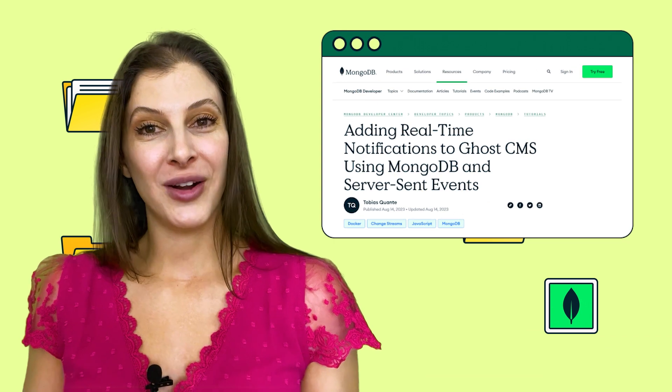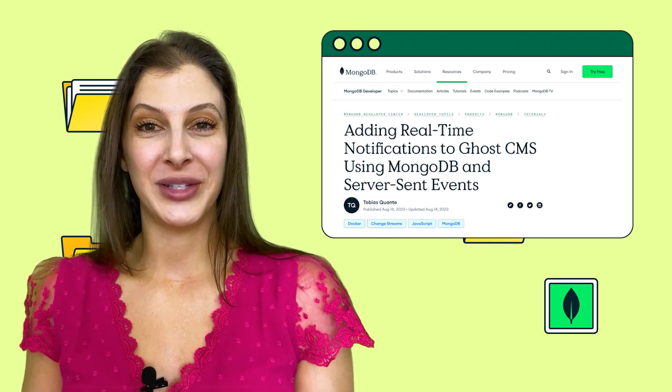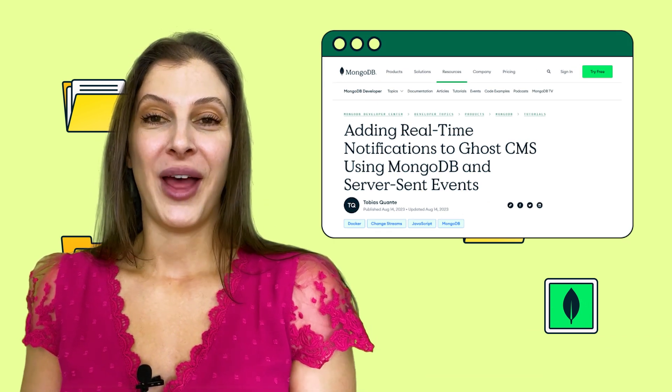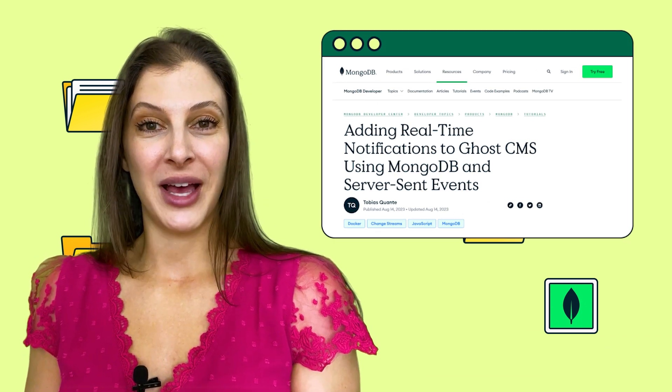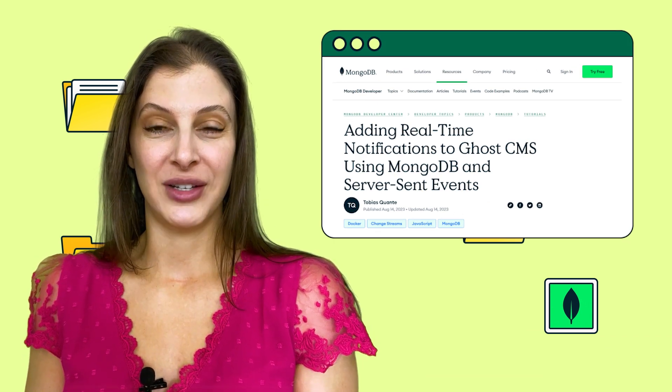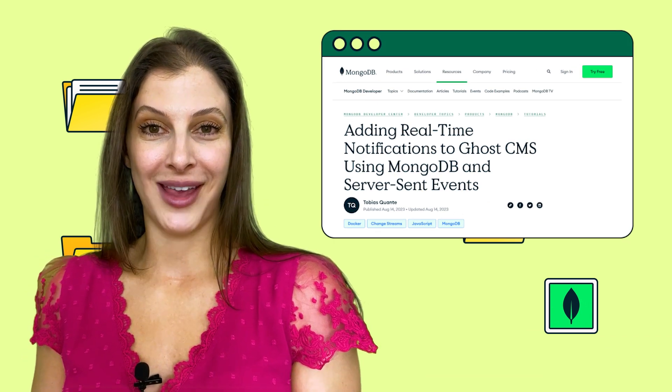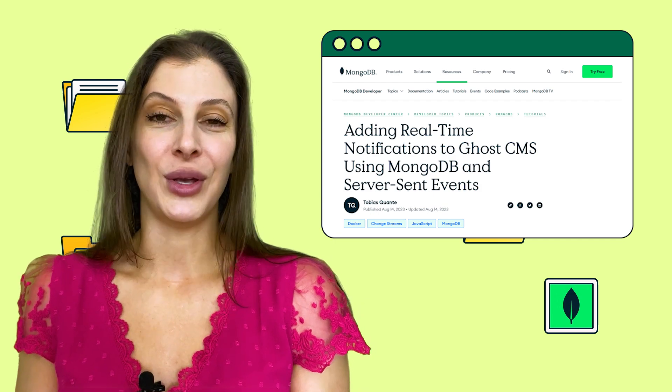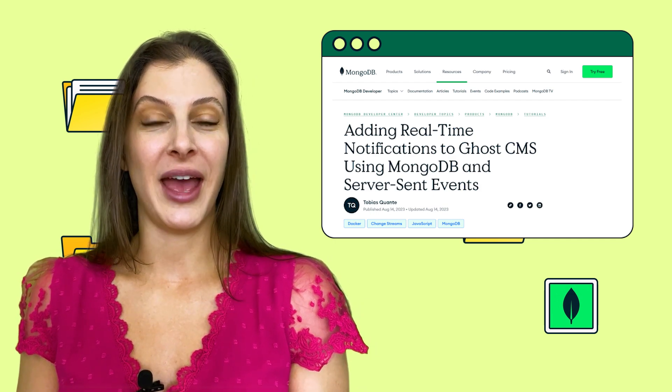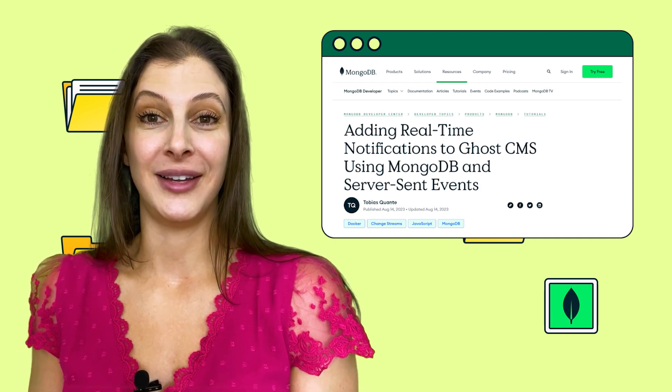We have a new article on Developer Center about how to add real-time notifications to Ghost CMS using MongoDB and server-sent events.